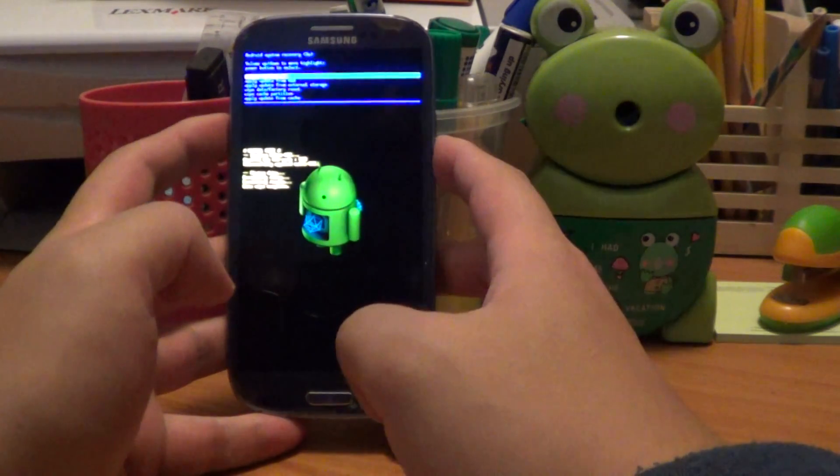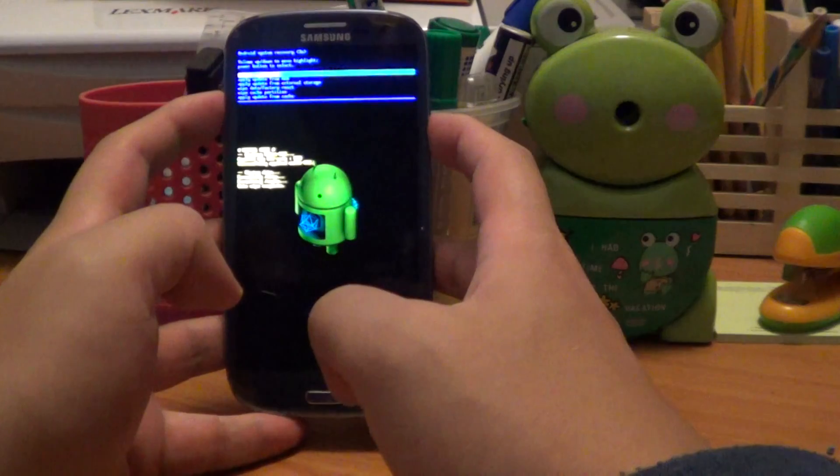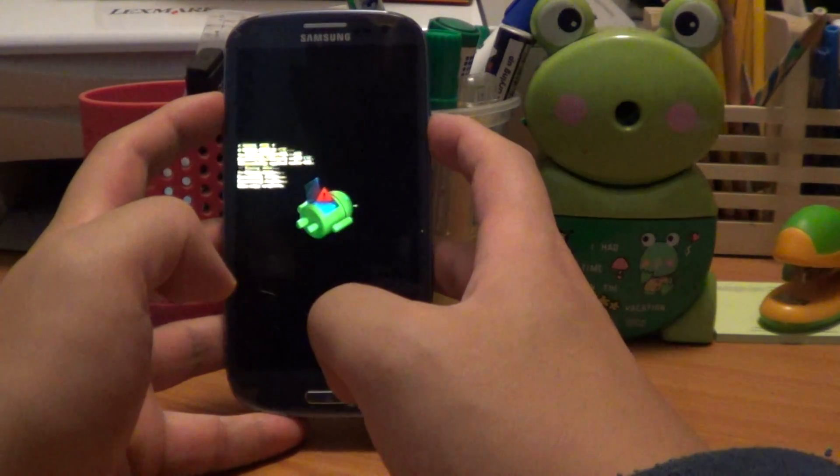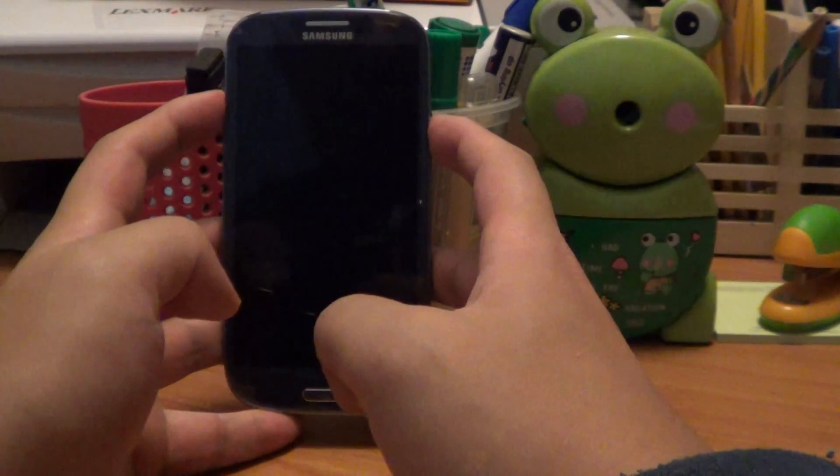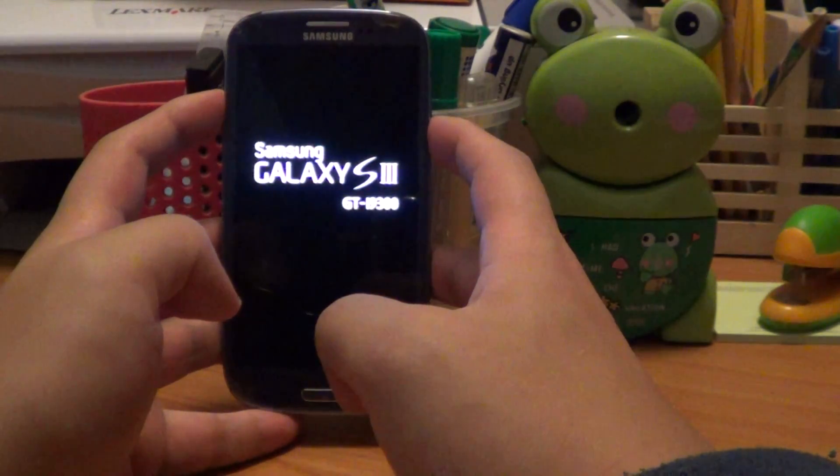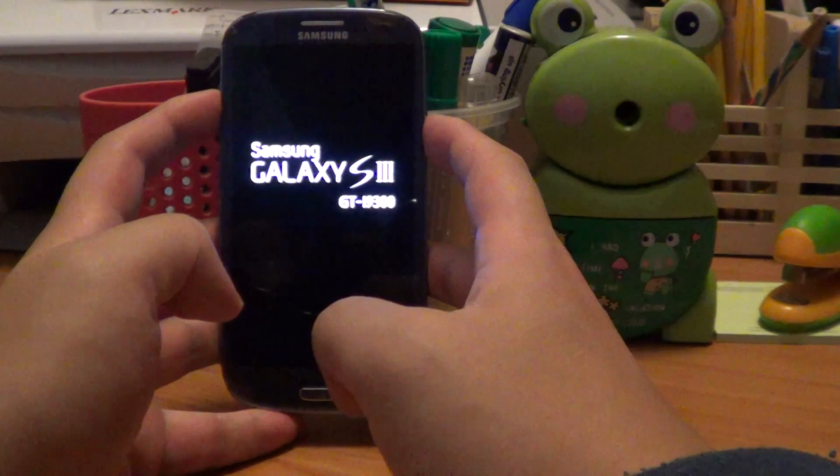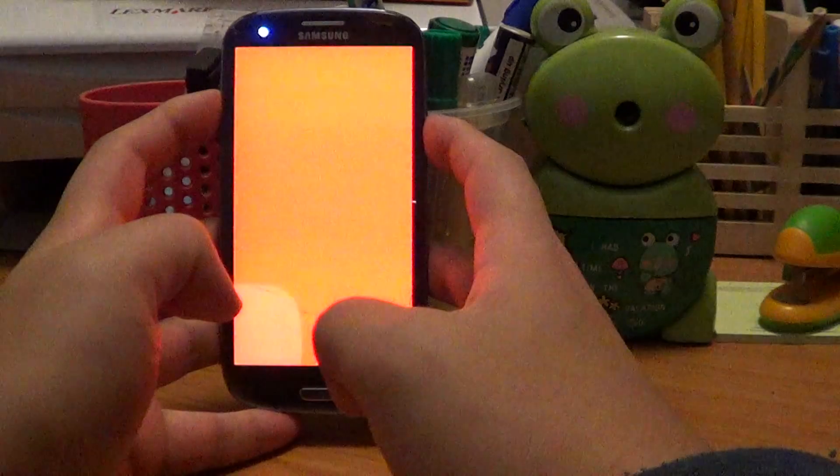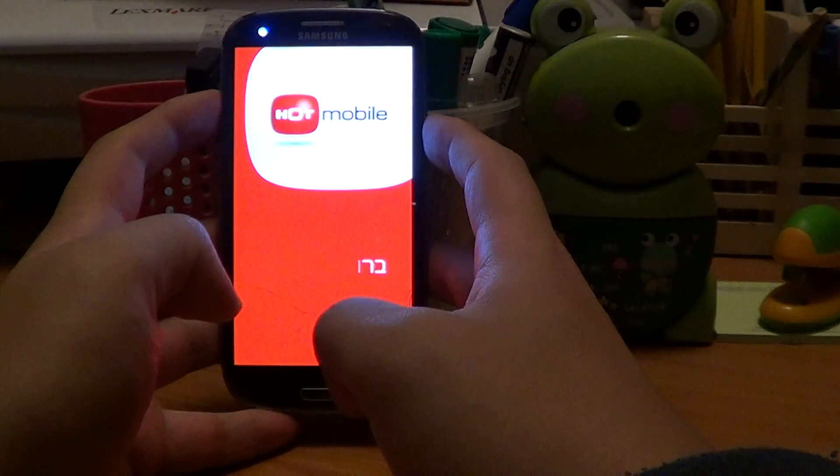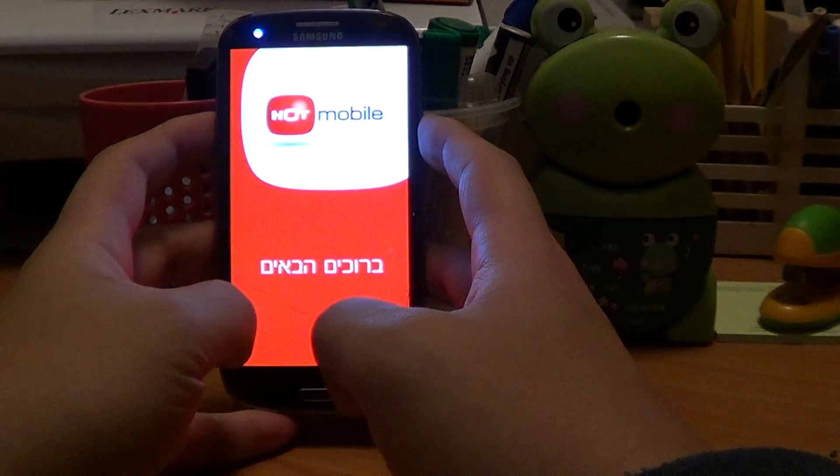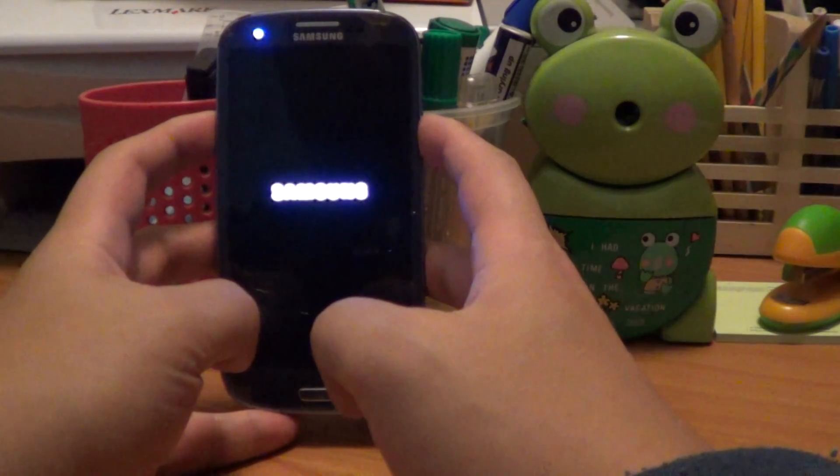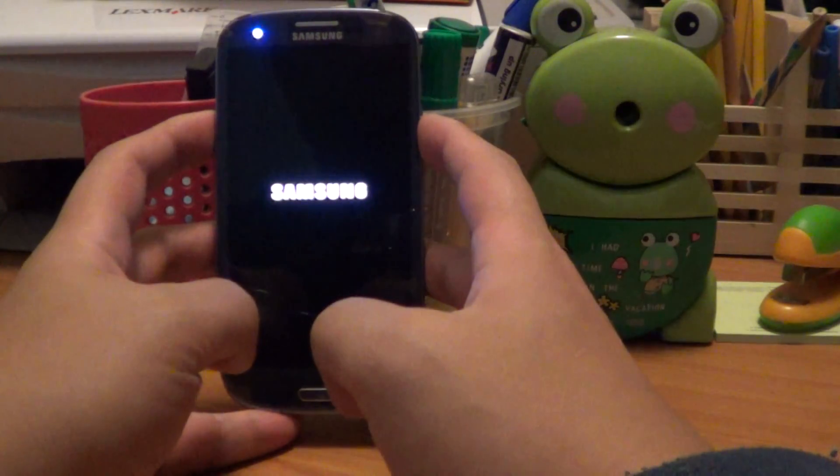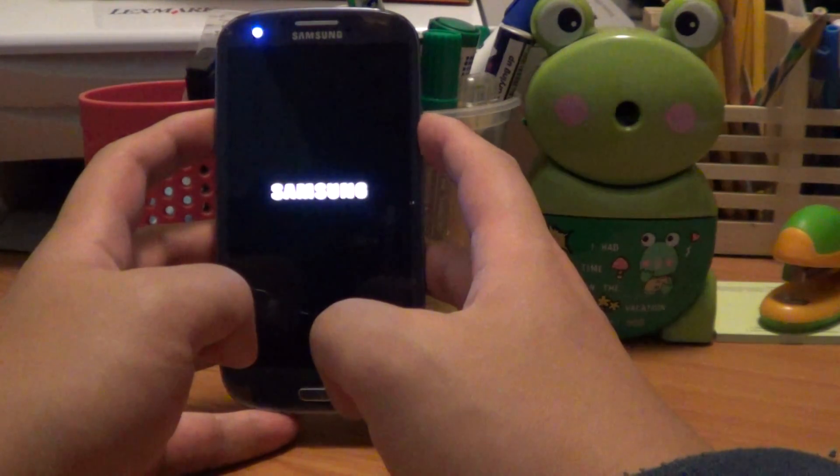Once it's done that, you can reboot system now, and that should take you into the new firmware. You can see some, I don't know, Arabic sort of writing. Can't read it at all.